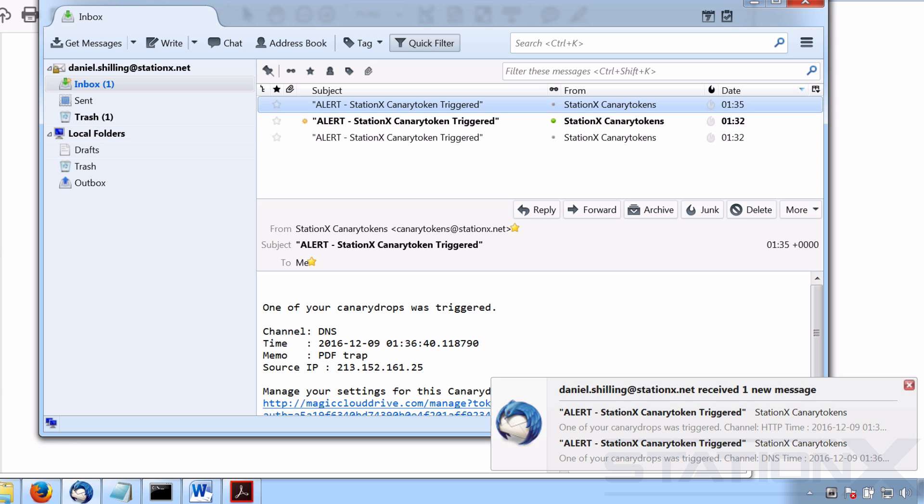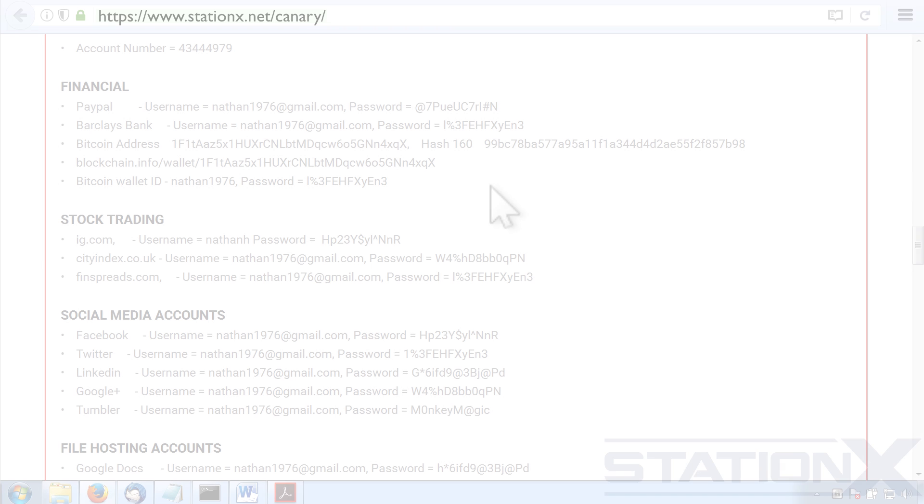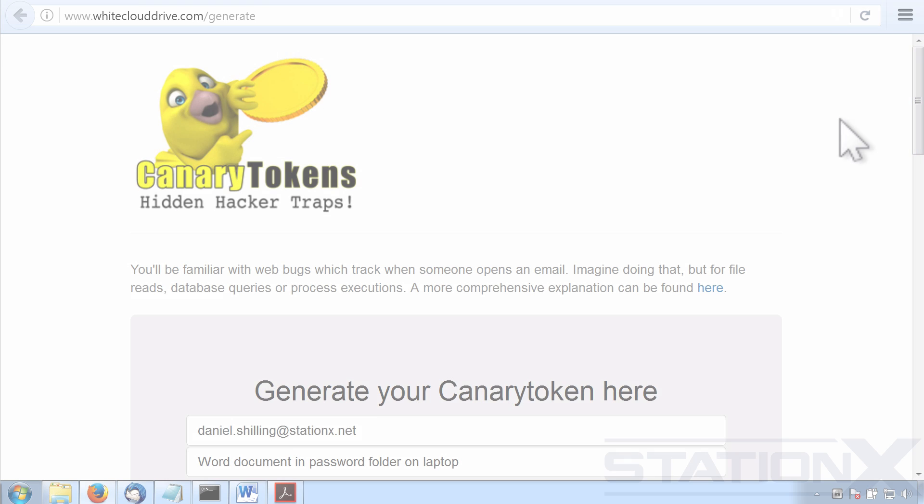You want to sprinkle as many of these tokens, these traps throughout your laptop, your phone, your tablet, in your email, on your online accounts. So for example, you could put it in your Dropbox and maybe the staff at Dropbox are looking through your documents. They open the Word document. Boom, you know someone snooping in there. And as I say, they need to be interesting, enticing and valuable. And you can get that sort of information from here.